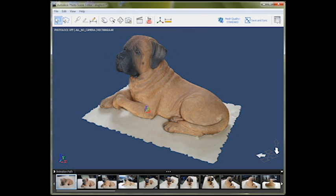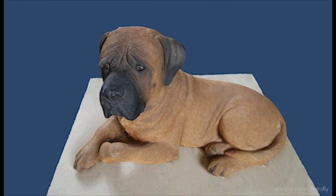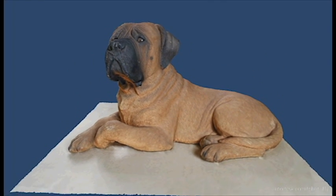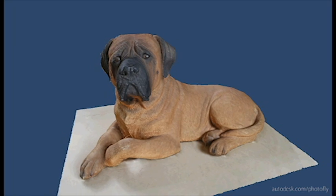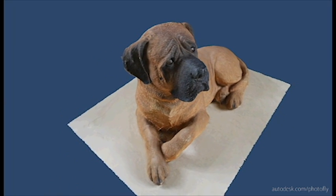This standard resolution model looks great. If, though, for some reason you need a denser mesh, hit the mesh quality button, choose maximum, and let it reprocess one more time. We turned off the cameras and animation path earlier, and if you hit the create animation button, it will create a fly-by video along this path.